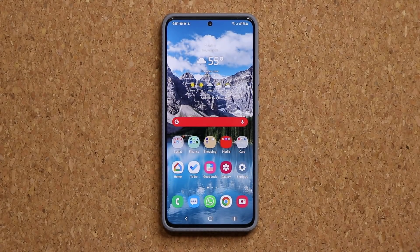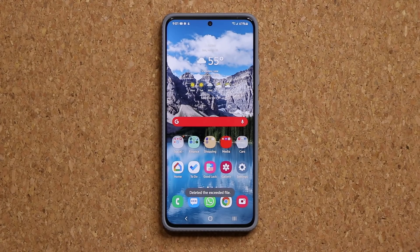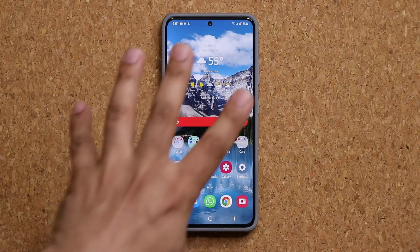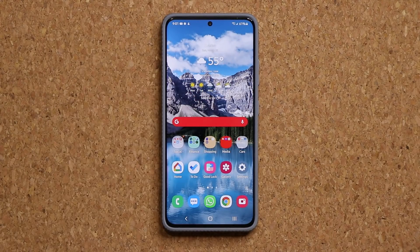Hey guys, Sock here from Socky TechEd, and today's video I'll be showing you guys how to backup and restore your home layout on your Samsung Galaxy smartphone.